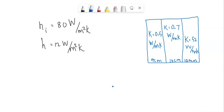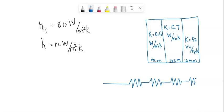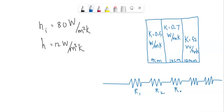Now we can draw a diagram for simplicity as seen here. R1 is connected, then R2 resistance is connected, then R3, R4, and then R5 is connected like this. Let's label these as R1, R2, R3, R4, and R5.